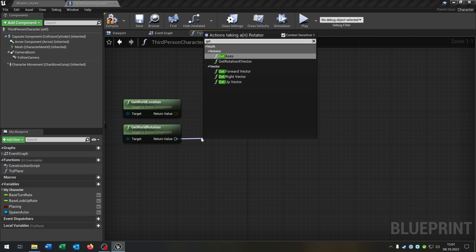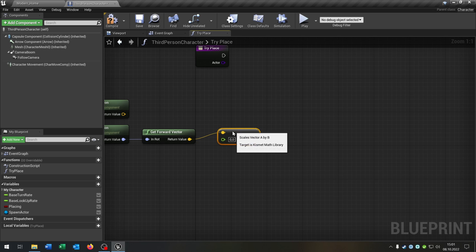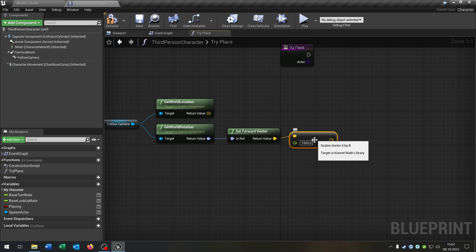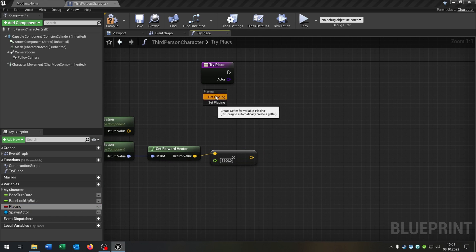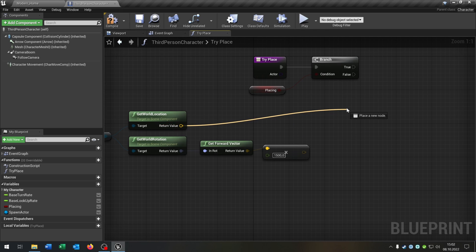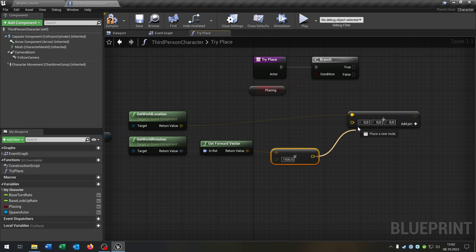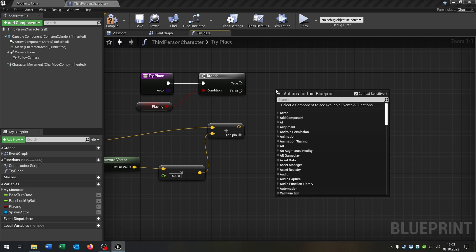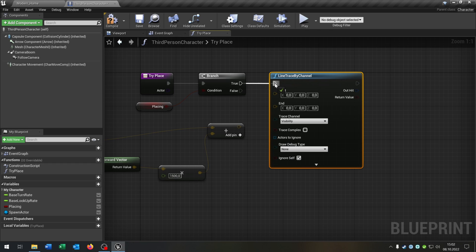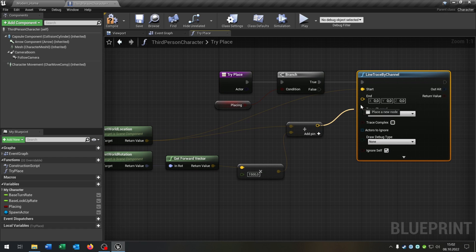From the rotation we say get forward vector. From the vector we want to say multiplied by a float. Set this to, in my case, 1500 — that is the distance that the actor can actually spawn. Then we take out the placing boolean here, need a branch to ask. We go from the return value and say vector plus vector and connect both of these values here. And then we just say line trace by channel on the true case. The get world location is the start point and the plus value is the end point.